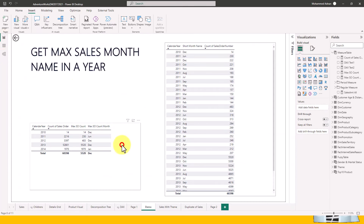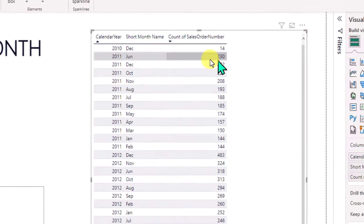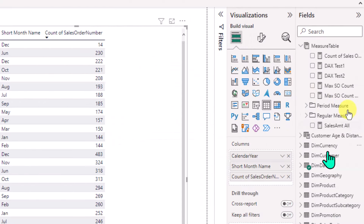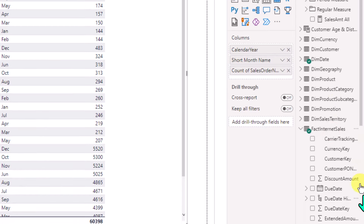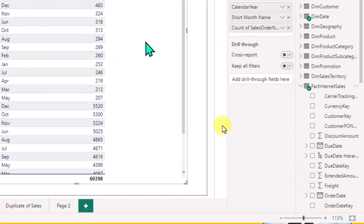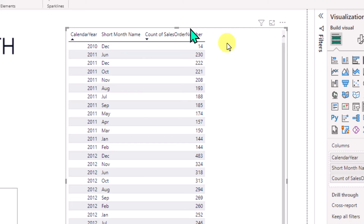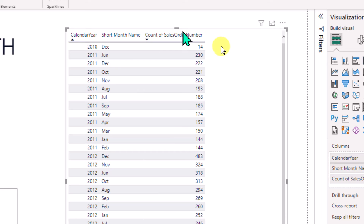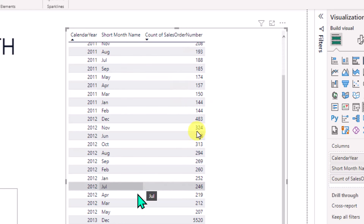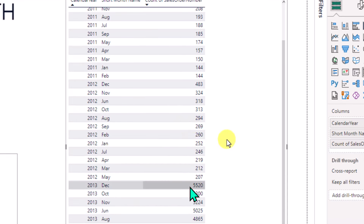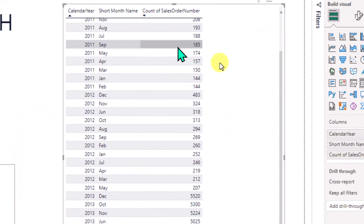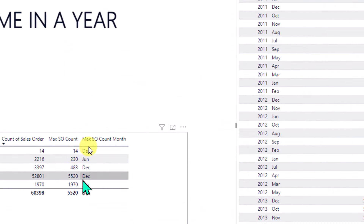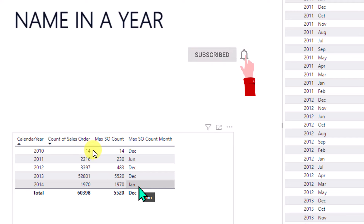Based on that, how can we calculate the result? On the right side, I have calendar year, month name, and count of sales order number — coming from the date table and the fact internet sales table. I've taken the count of sales order number directly to compare the raw data with our DAX calculation. If you look at the results: 2010 is December, 2011 is June, 2012 is December, 2013 is December, and 2014 is January. So only 2011 has June as the peak month; the rest are December.